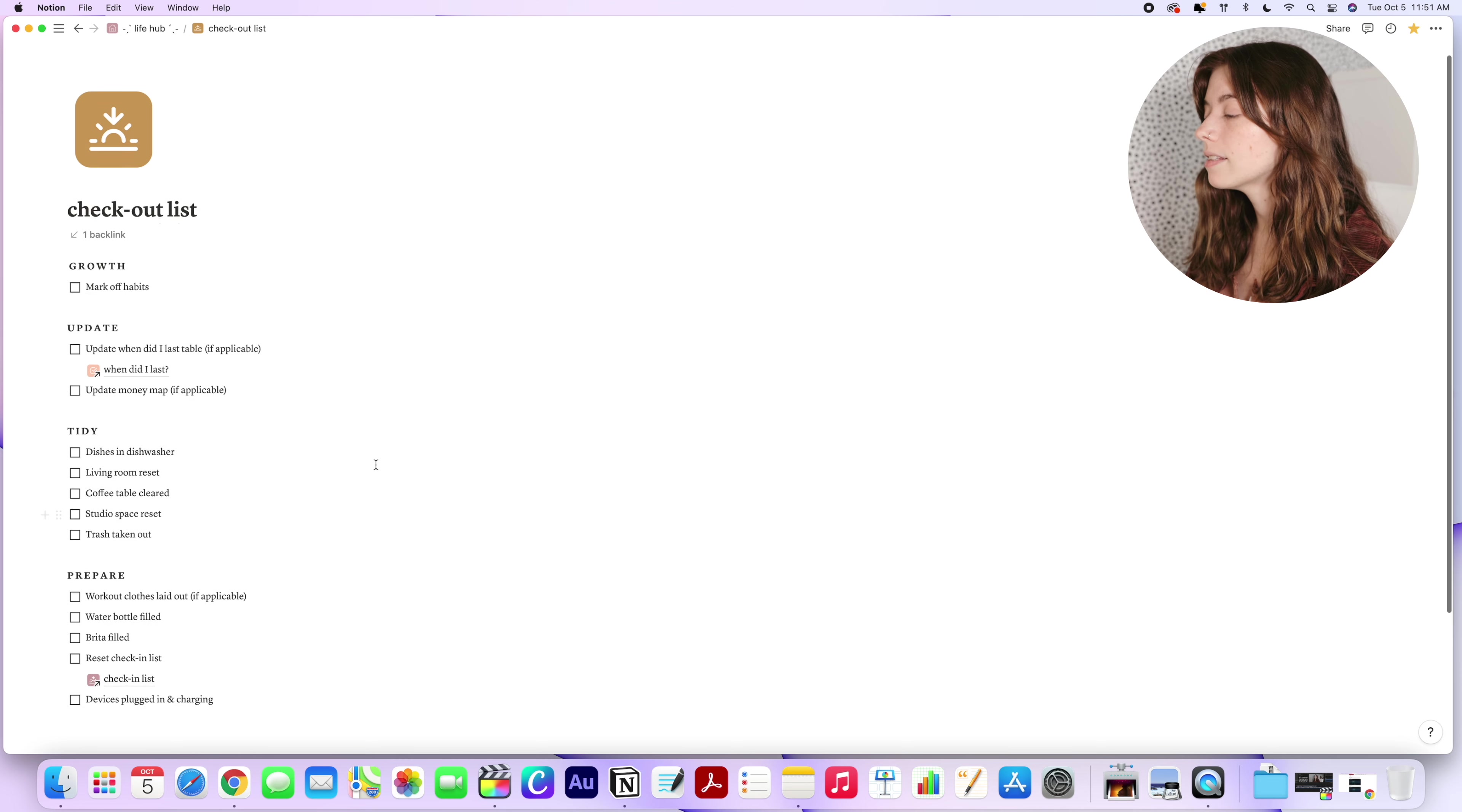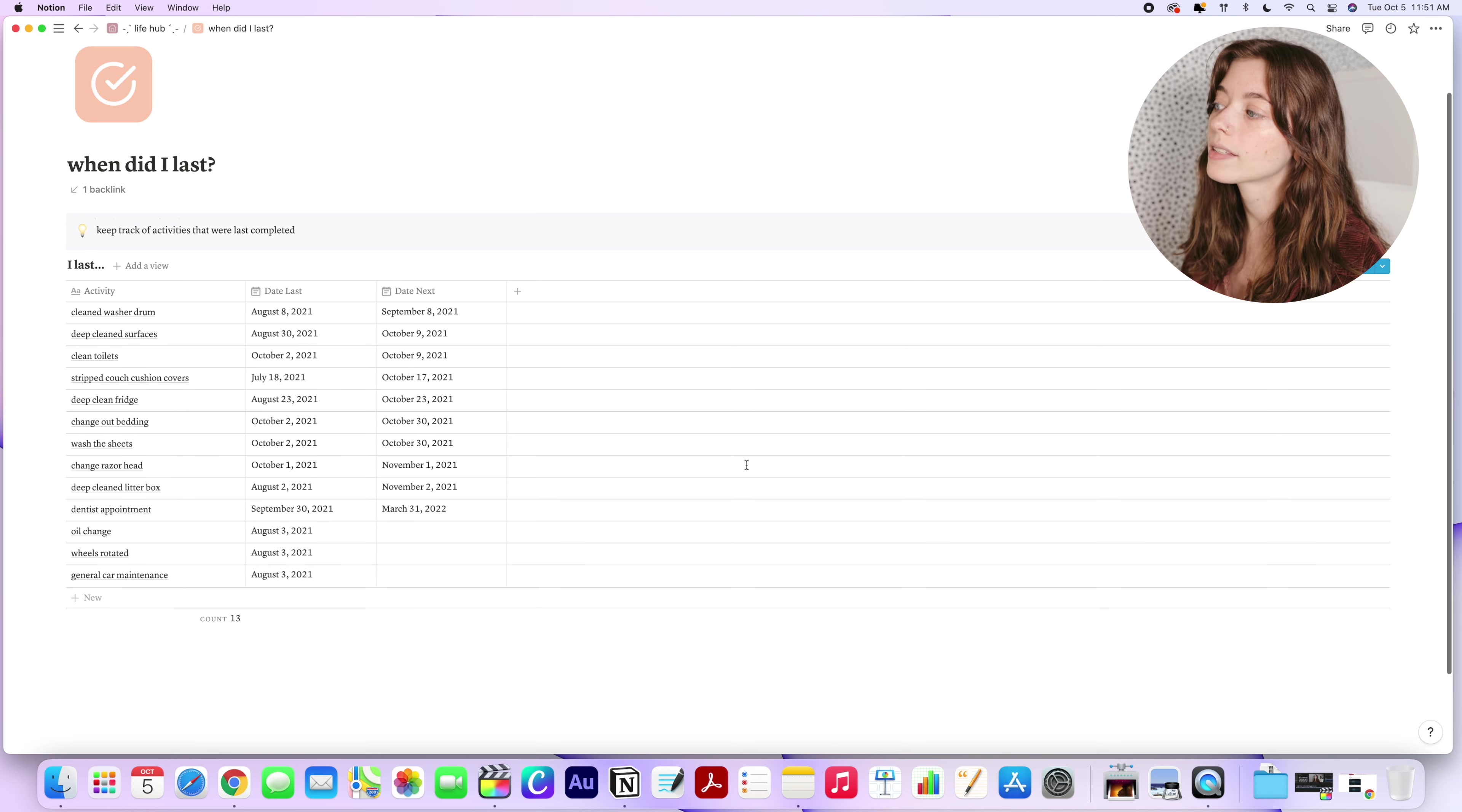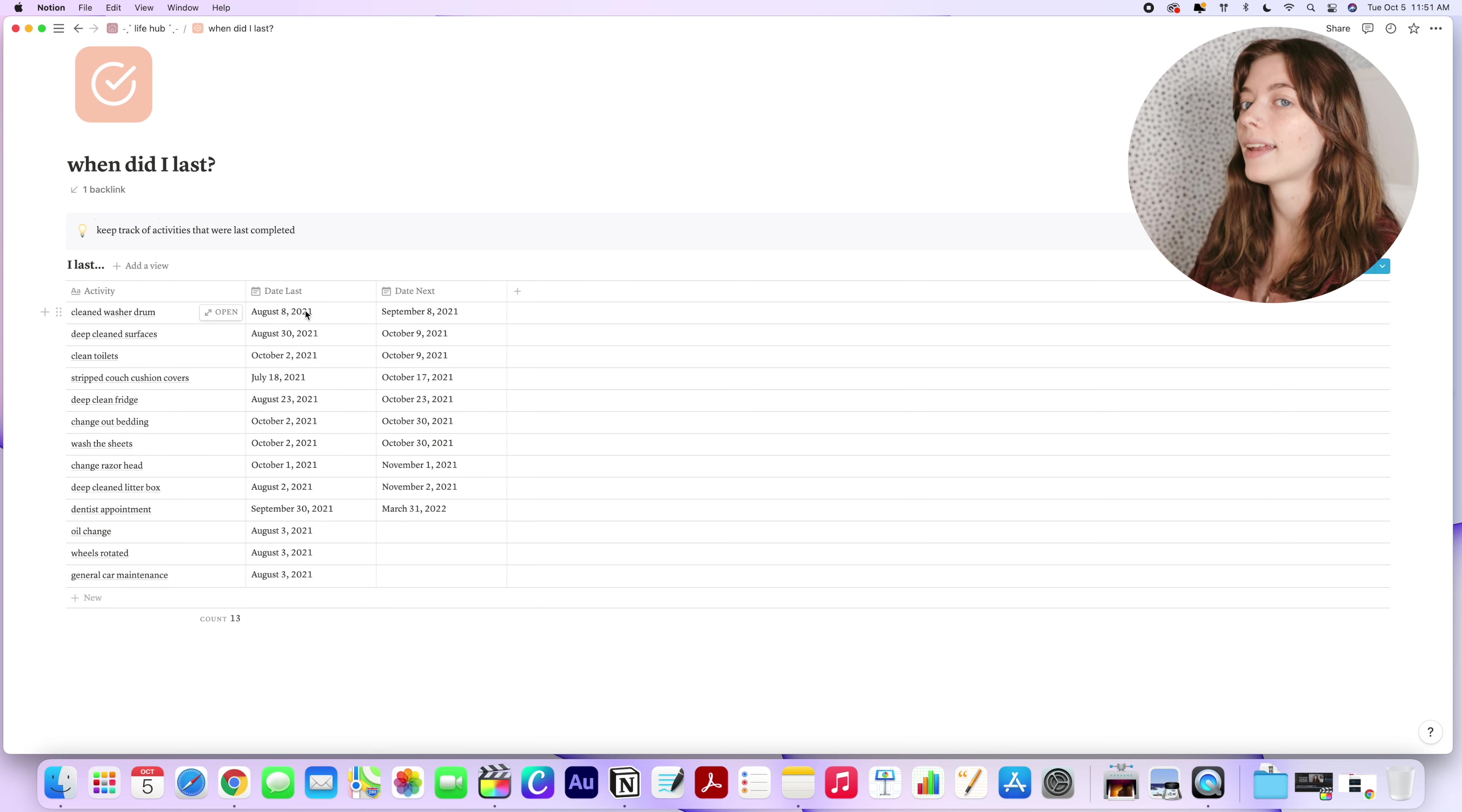In my when did I last list, I've created a table where I can track when things were last completed and that I can reference when they need to be completed next.